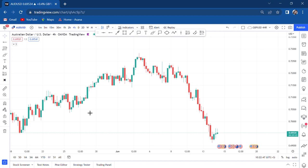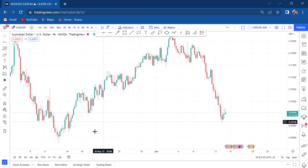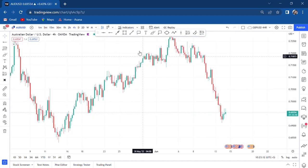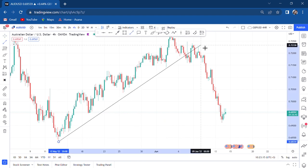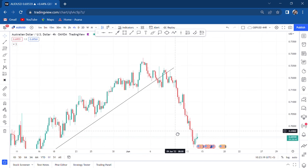I wanted to do analysis on AUD/USD because I had seen a setup that I thought would hold on the daily — we had a possible inverted head and shoulders. It got violated, so I decided to delete everything and show you what to expect. On the four-hour timeframe, the market was in a very good uptrend and then we broke structure.